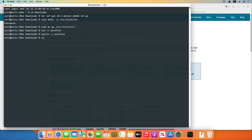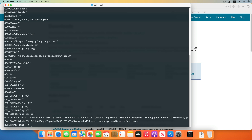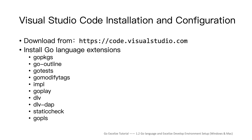After that, go to the home directory, create a Go directory, and run the command go version. We can see the Go language version info. Run the command go env, and we can see the environment configuration of the Go language has been taking effect.